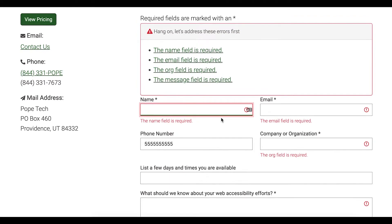So now I'm going to turn the screen reader on so we can hear what this sounds like when a screen reader announces it.